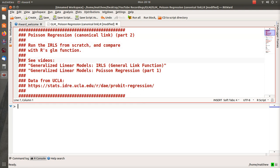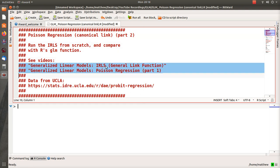Two background videos in my playlist called Generalized Linear Models: one is called Iteratively Reweighted Least Squares Regression - General Link Function, and then part one to this video where we develop the equations that we use in R.